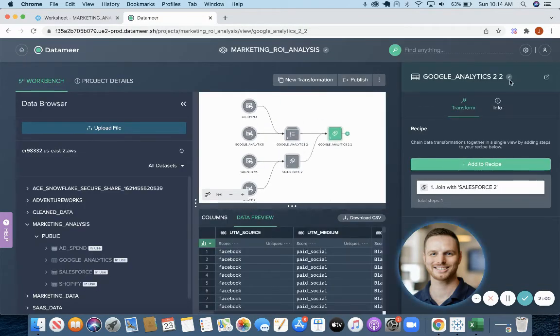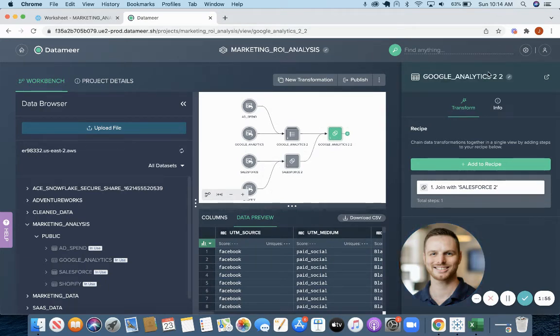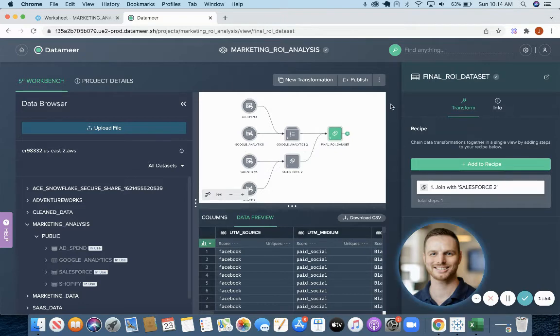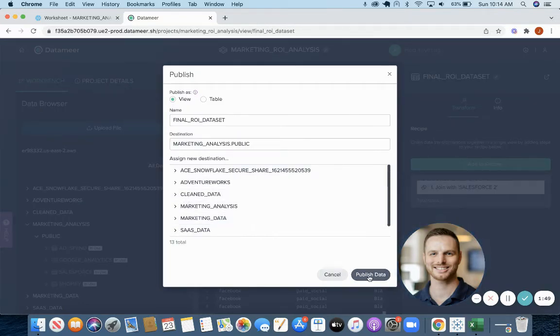Now we have our final dataset. We'll rename that and we can publish this to Snowflake. So we're going to go ahead and click publish. You can choose where you want to publish it.